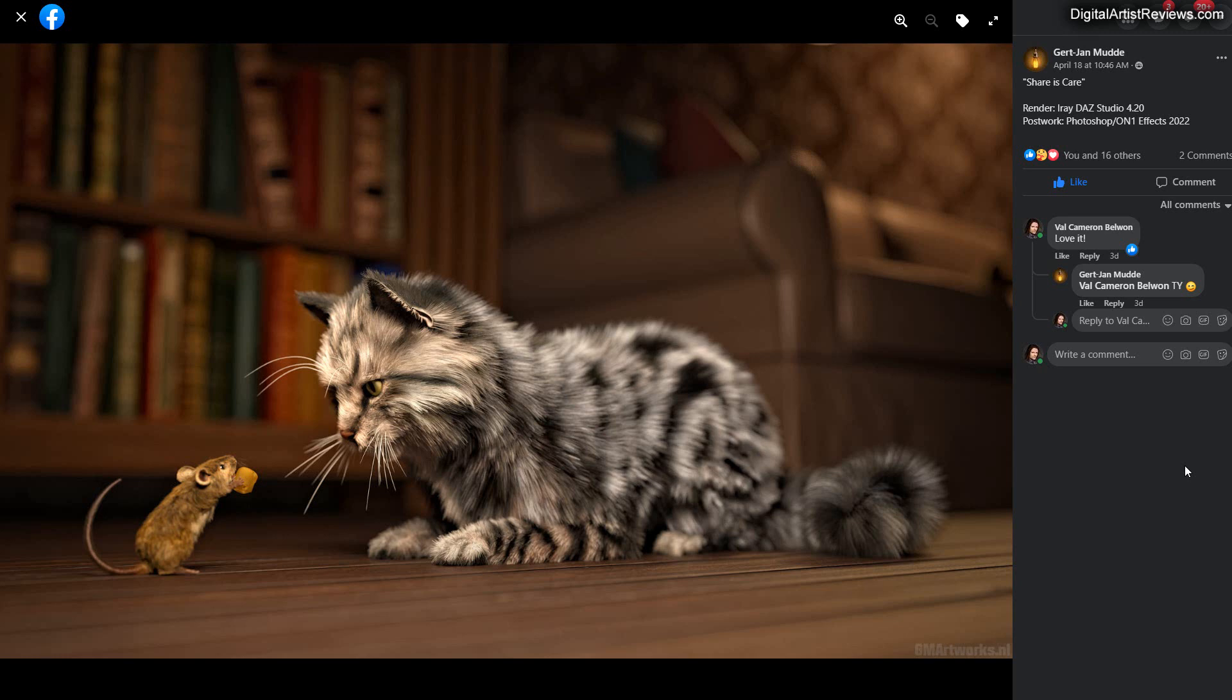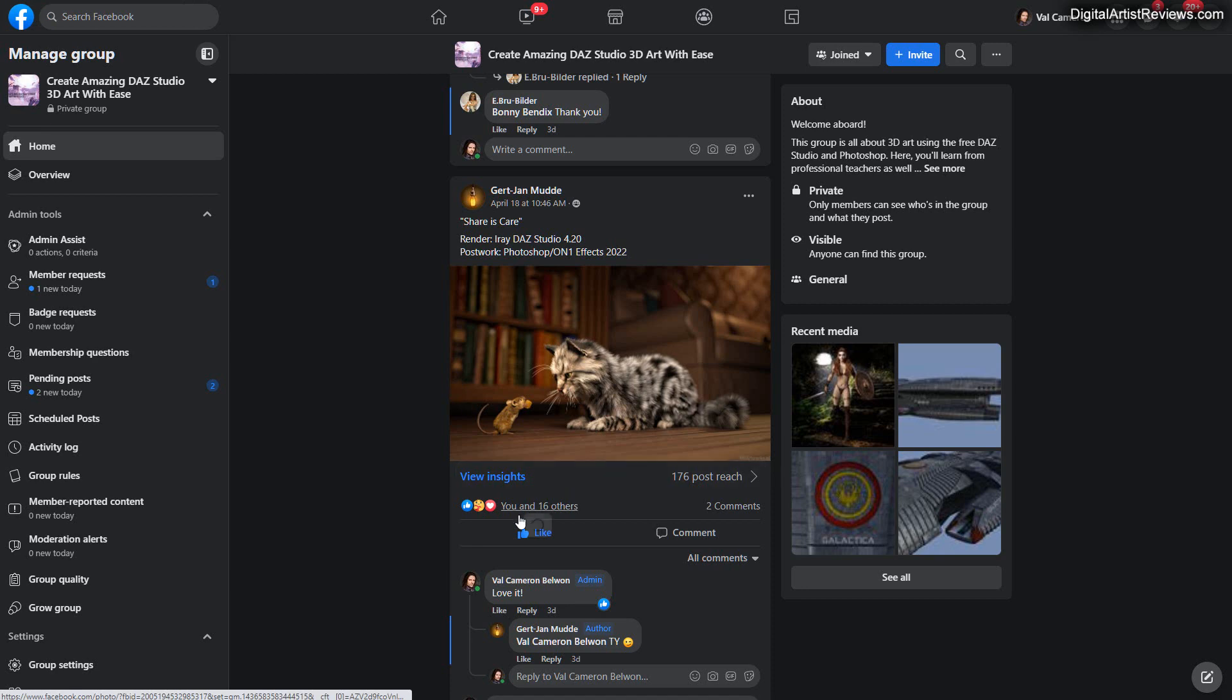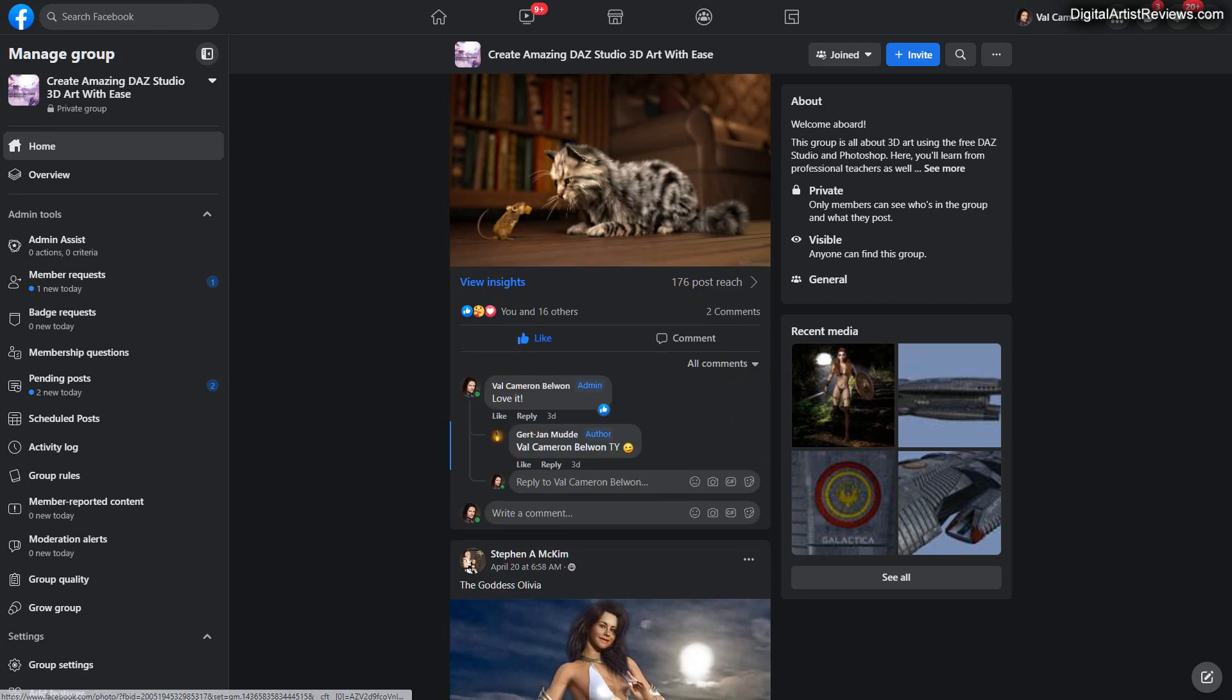And I also like that you are adding very soft lighting here. The lighting is not providing so much drama. Instead, the drama is provided by the details, by the shapes, colors, and all that, right? Thanks so much for sharing. Great stuff. Alright, let's move on.